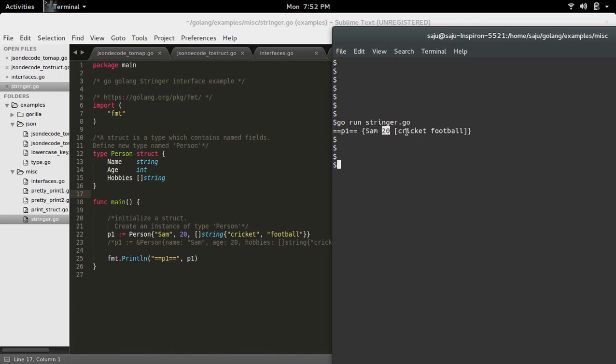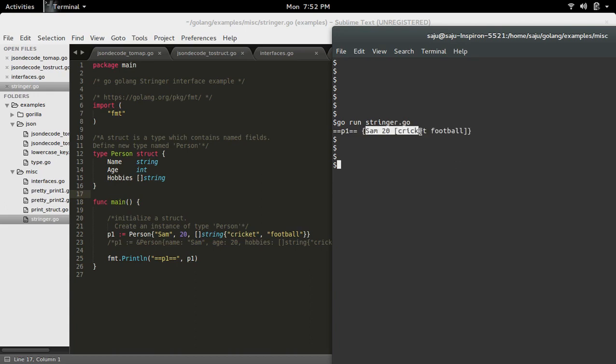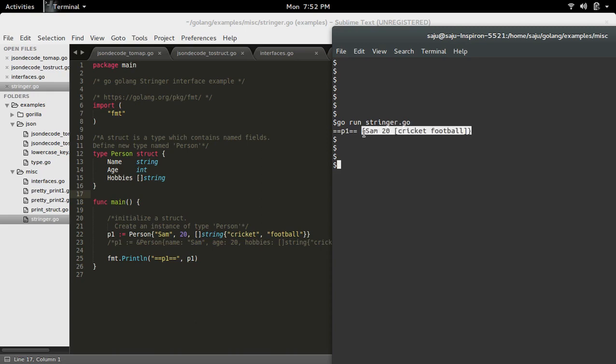I will show you how to change this text. To change this text, we need to implement the string method of the Stringer interface.